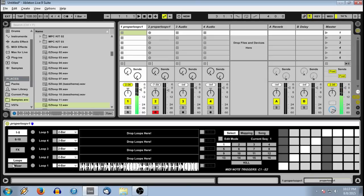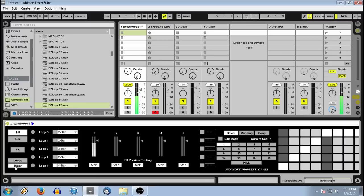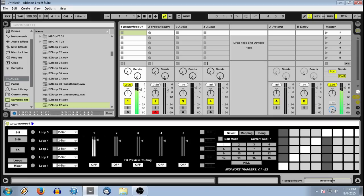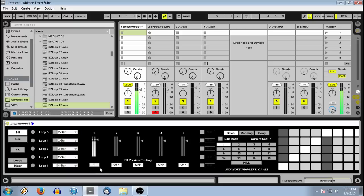Now we'll look at our mixer view. This is a way that you can adjust all the levels of all the loops you load so that they all sit well together. The effects preview routing allows us to route to any of the four effects chains. We'll go ahead and route to one.